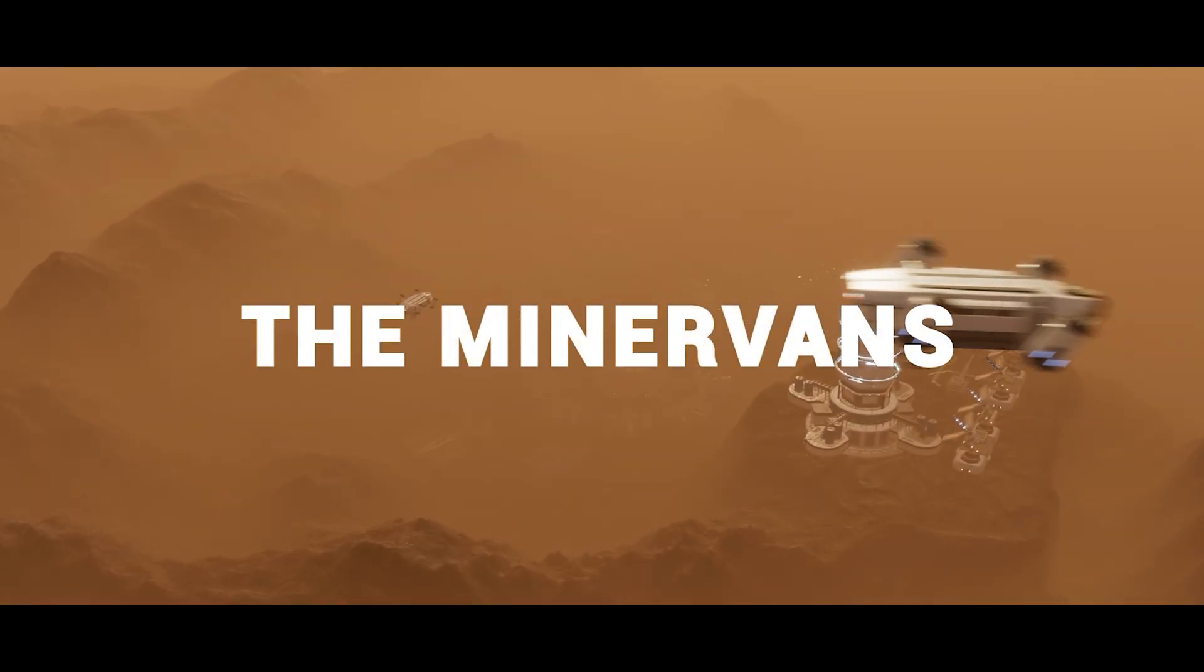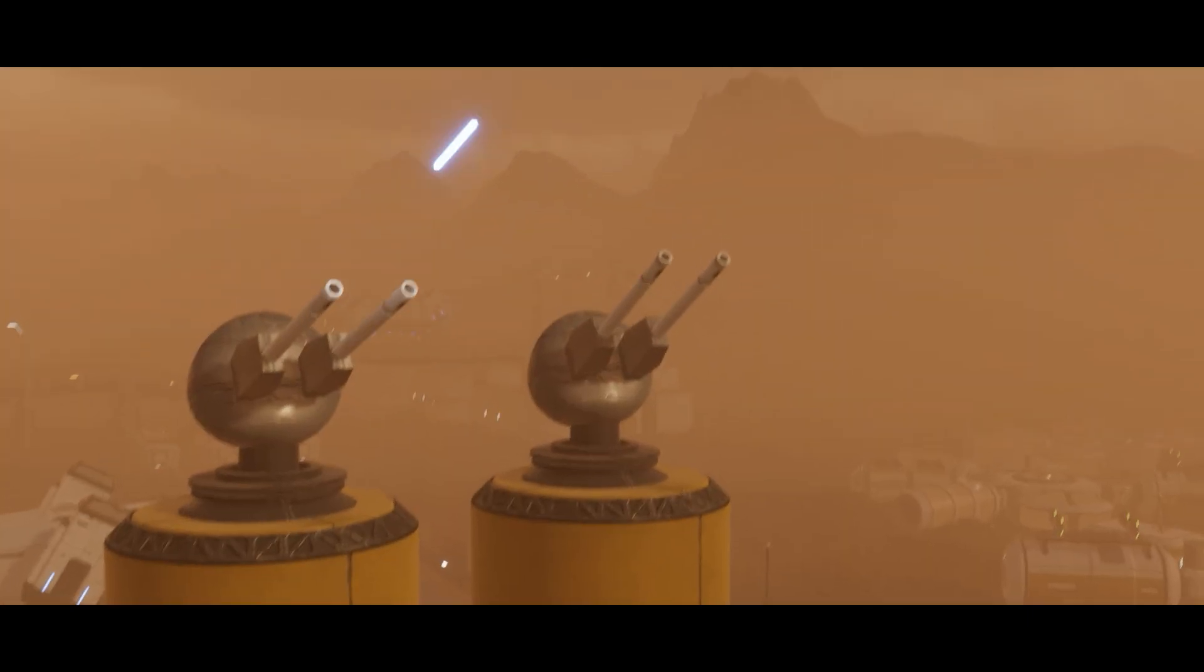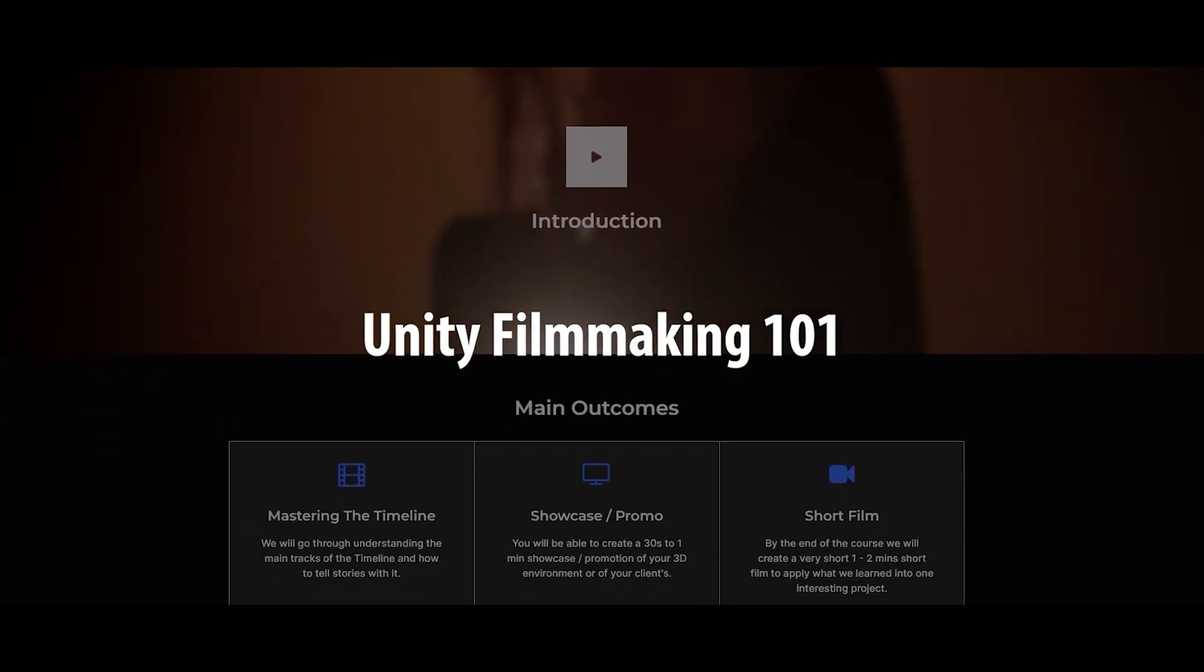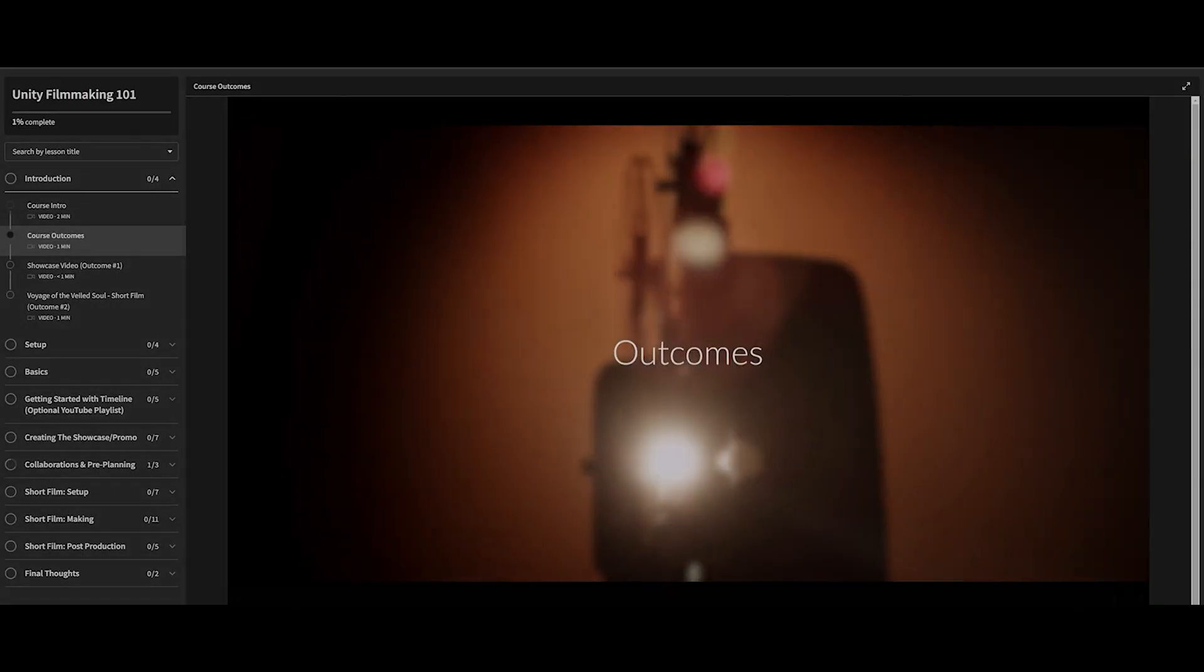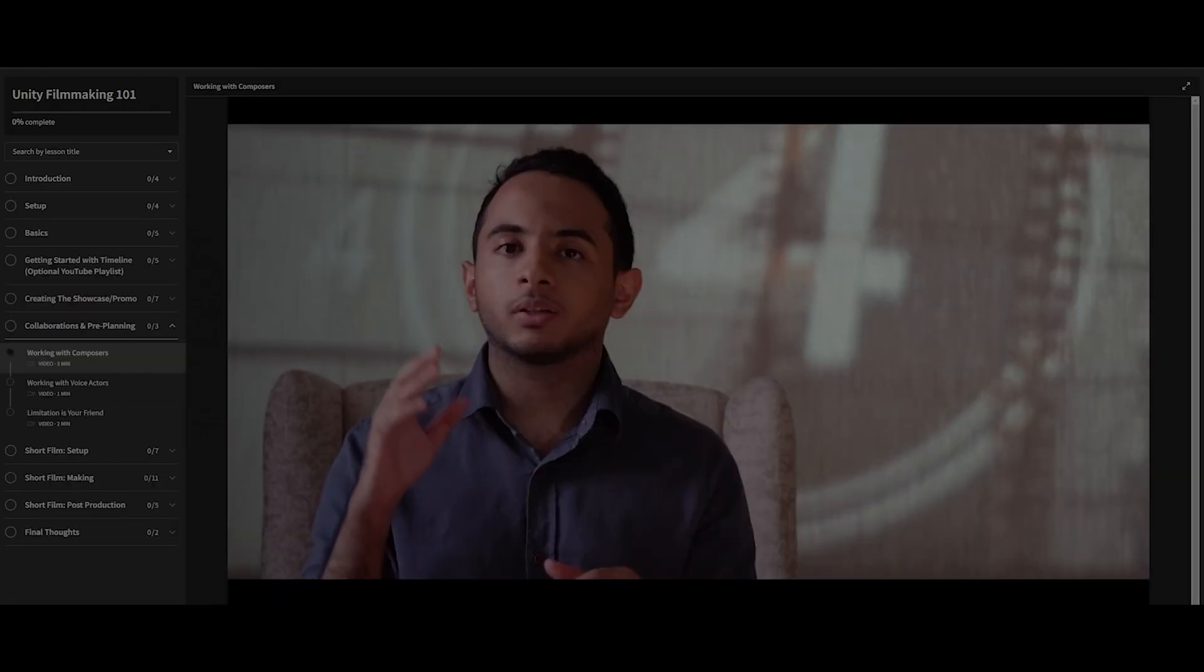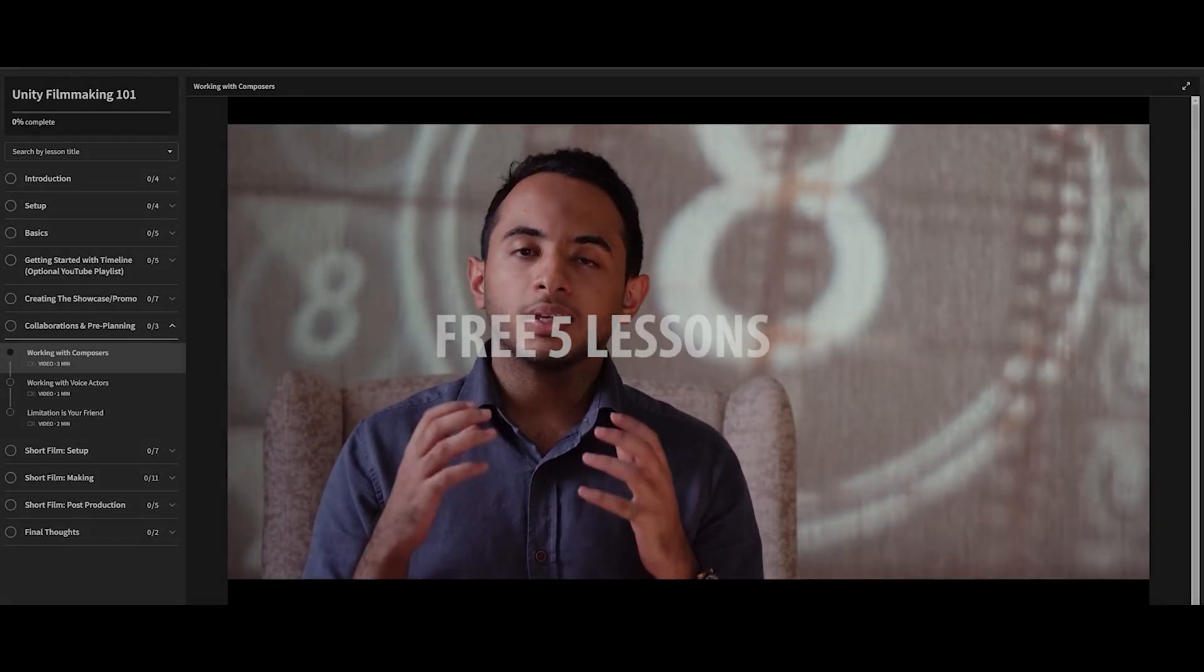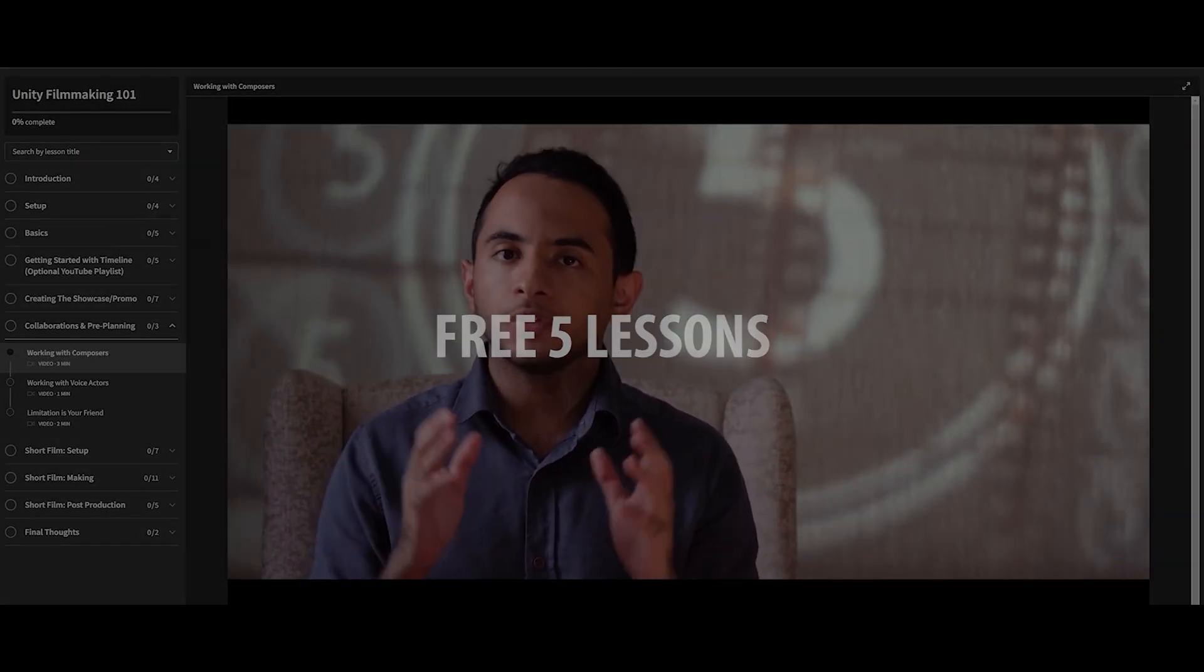Speaking about cameras, if you want to learn making cinematics for your game and don't know where to start, check out my Unity filmmaking 101 course, where we will go through the basics all the way to creating two cinematic projects. The first 30 students will get 50% off, and even better, you can get access to the first 5 lessons for free. Check out the links in the description.